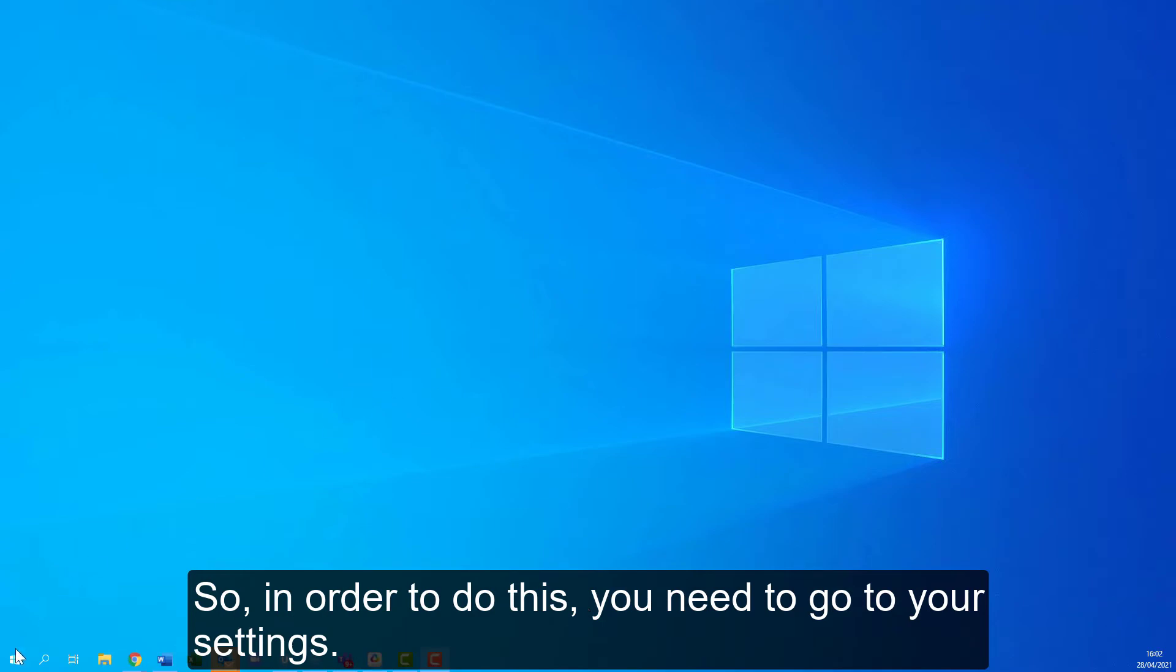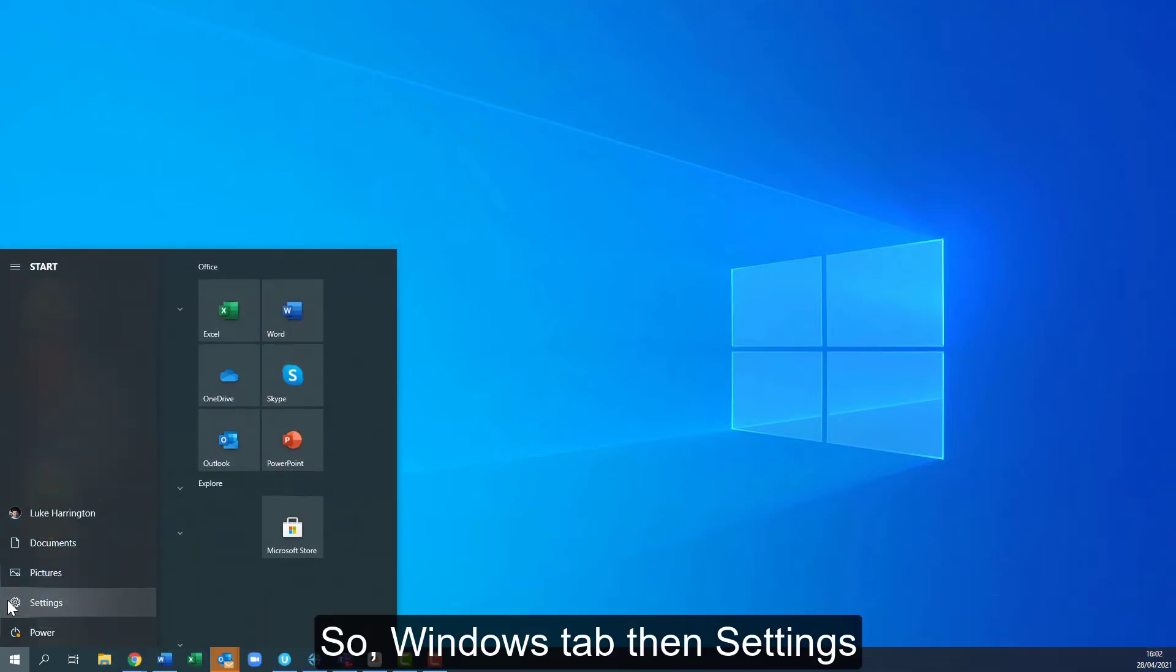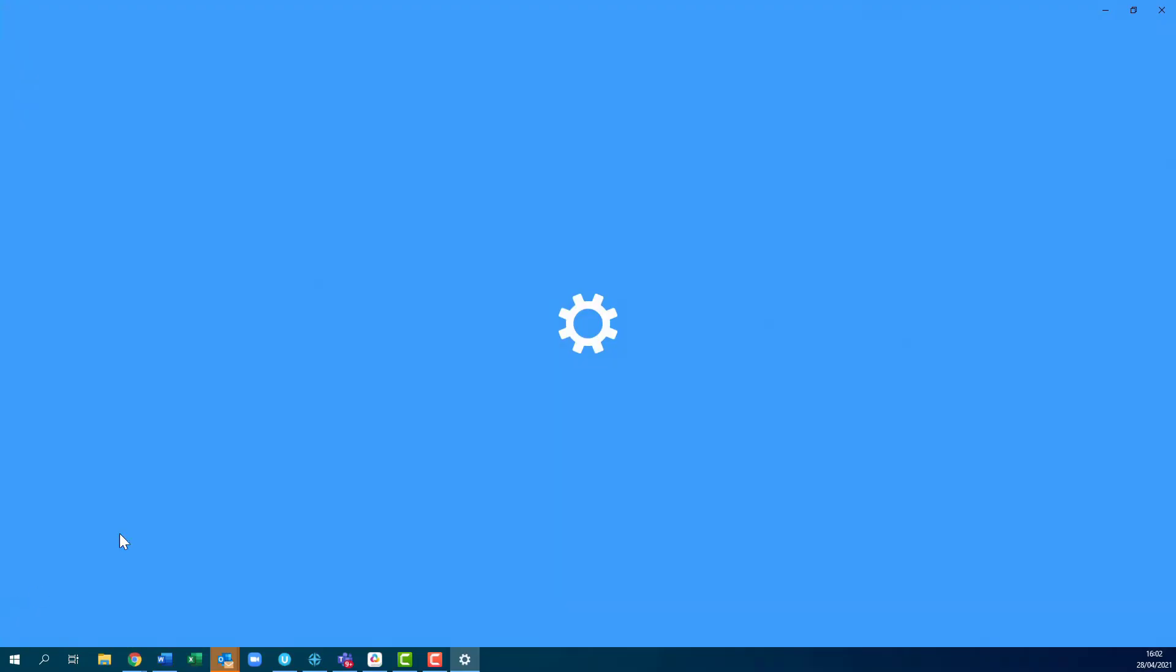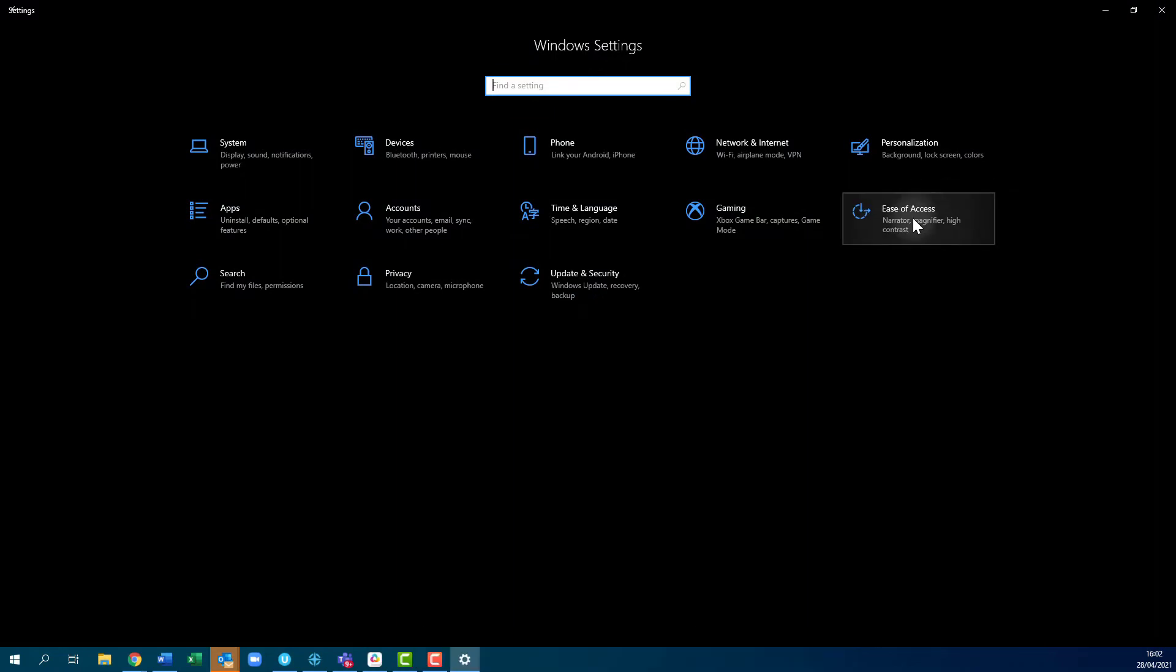In order to do this you need to go to your settings, so Windows tab, settings, and then ease of access.